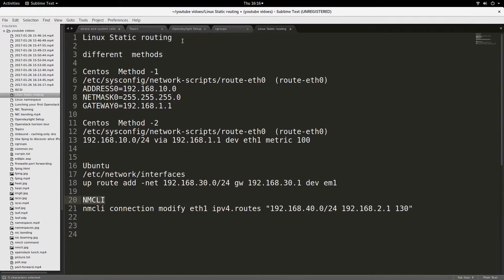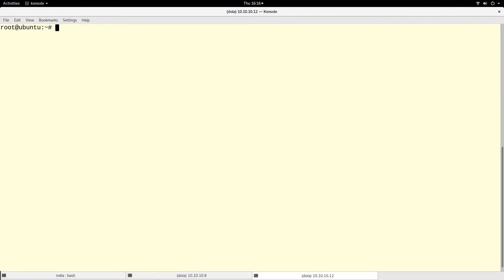Hello, good day. Today my demonstration is about how you can create static routing on your Linux operating system. I will be demonstrating with CentOS and Ubuntu Linux. I will also show you how you can accomplish this using nmcli, which can be used on any distro or operating system that supports it. Let's go to the terminal — I will first go to my CentOS system.